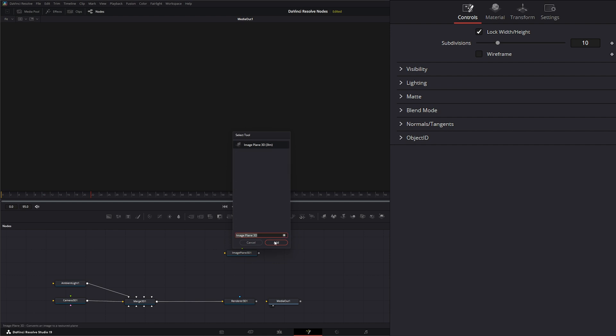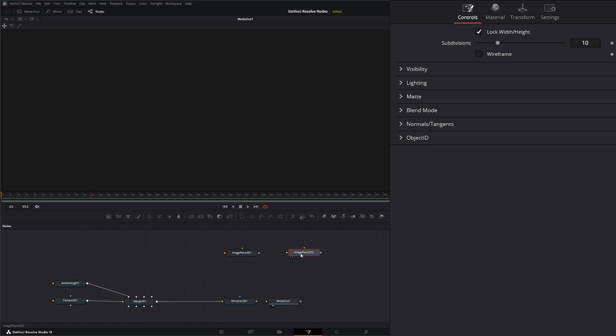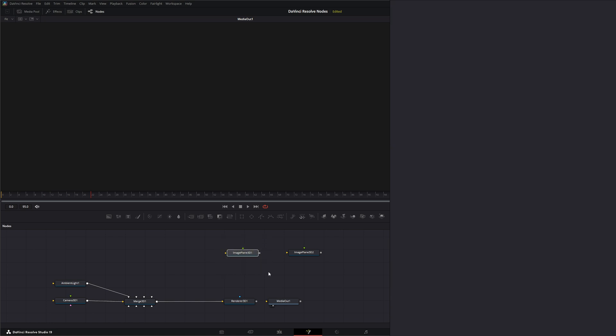Bring an Image Plane 3D node in. What the Image Plane node allows you to do is bring in 2D planar geometry into a 3D space. Whatever we want to bring in, we can use this node to bring in an image or other graphics, and it's